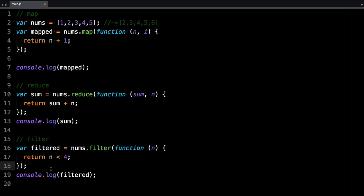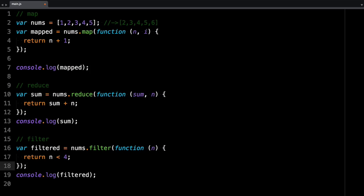And forEach basically iterates over each element but does not return any value. So let me show you. So this is forEach.